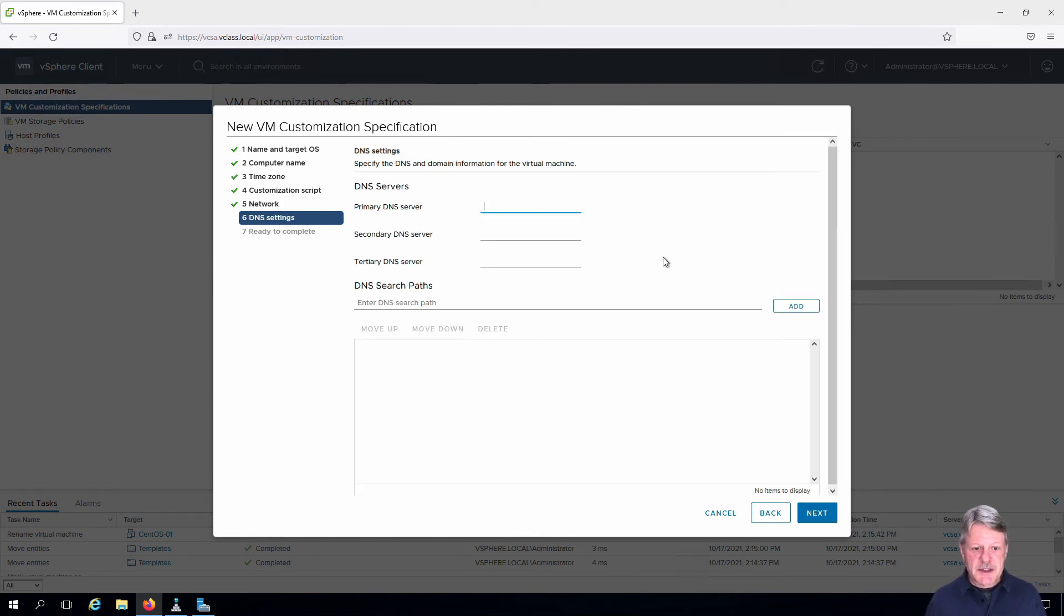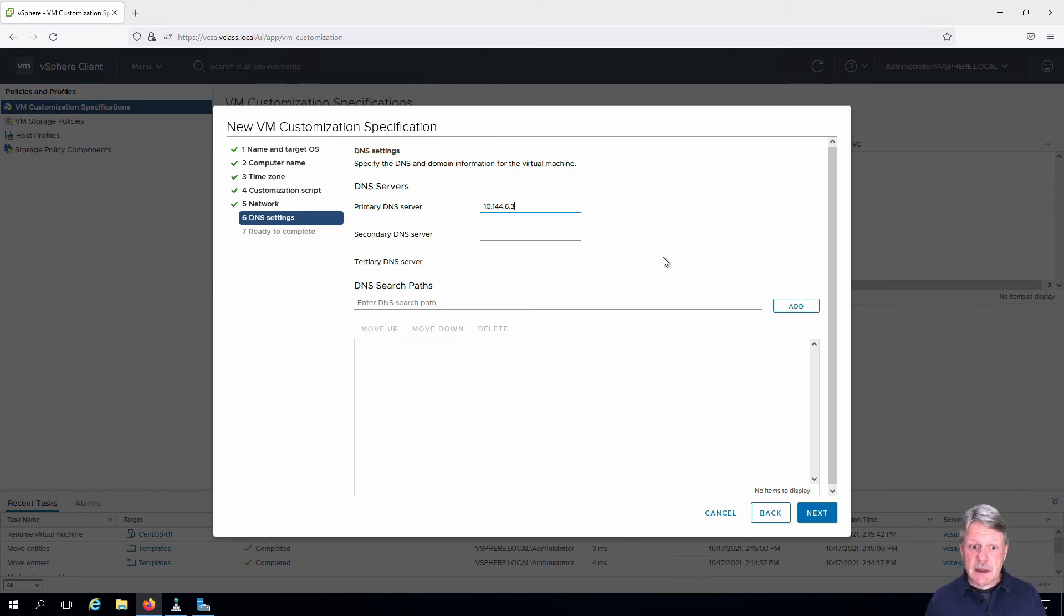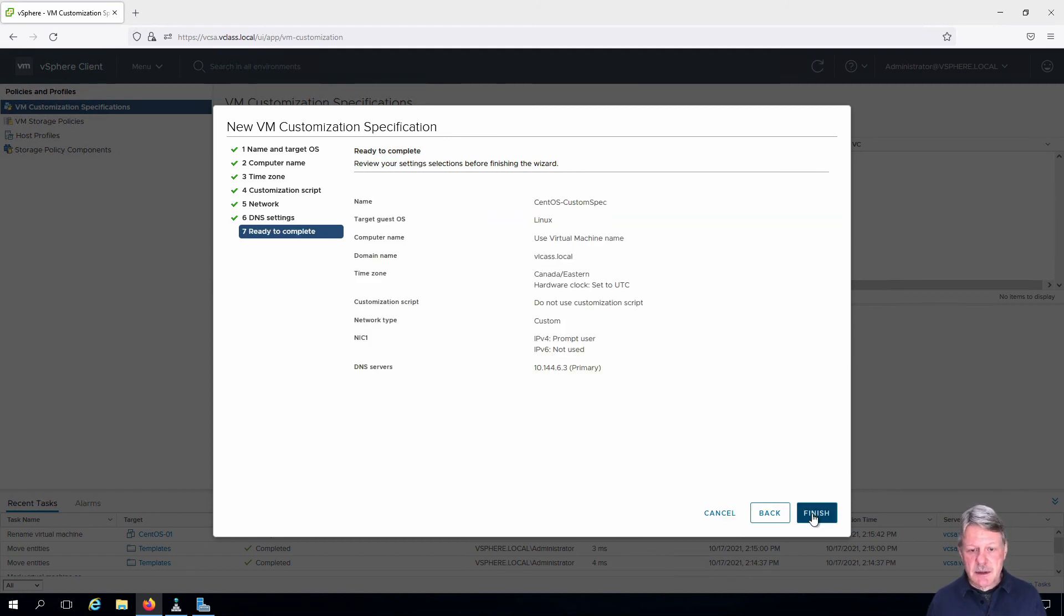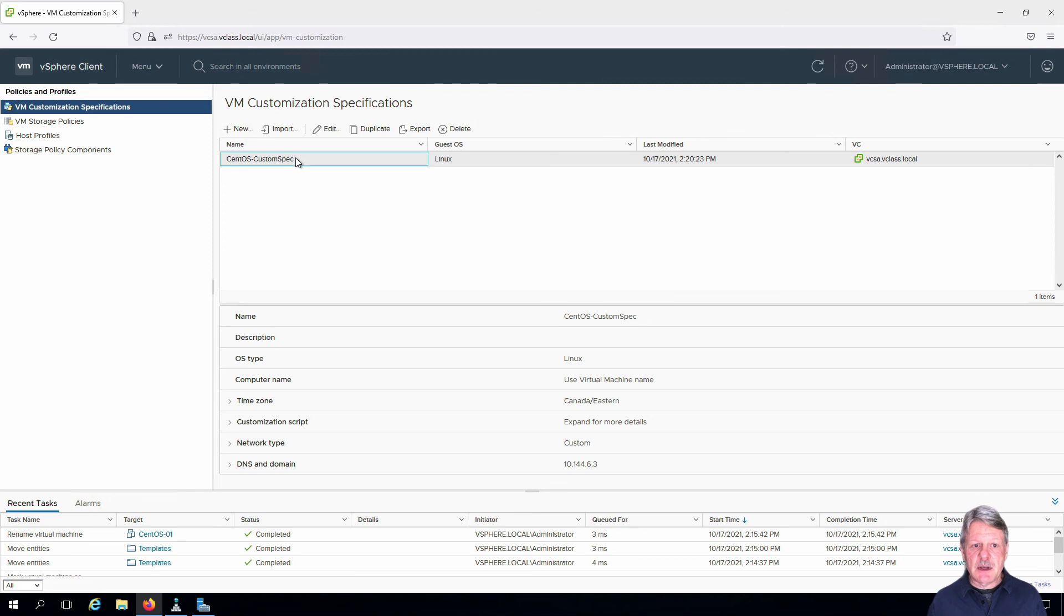DNS settings. We'll put a DNS IP in, and that is all we need to use for that. We do not need any search paths. Click Next, review and finish, and we will see our new customization specification is here and ready for use.